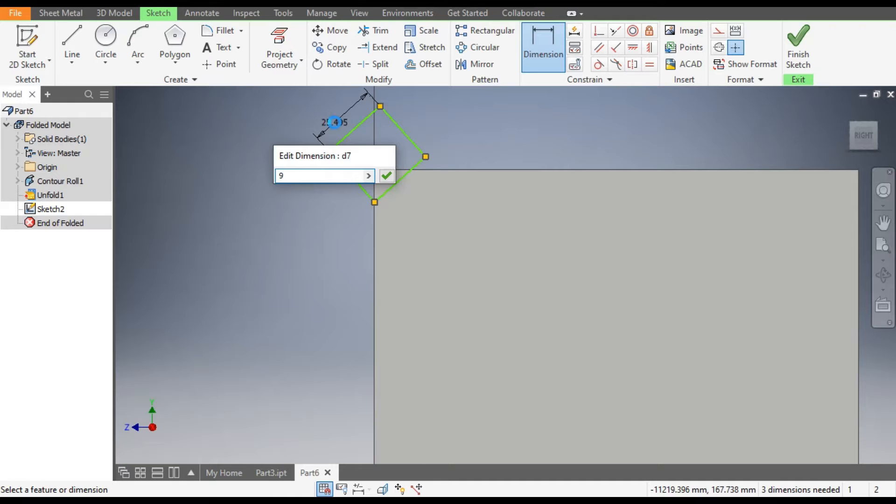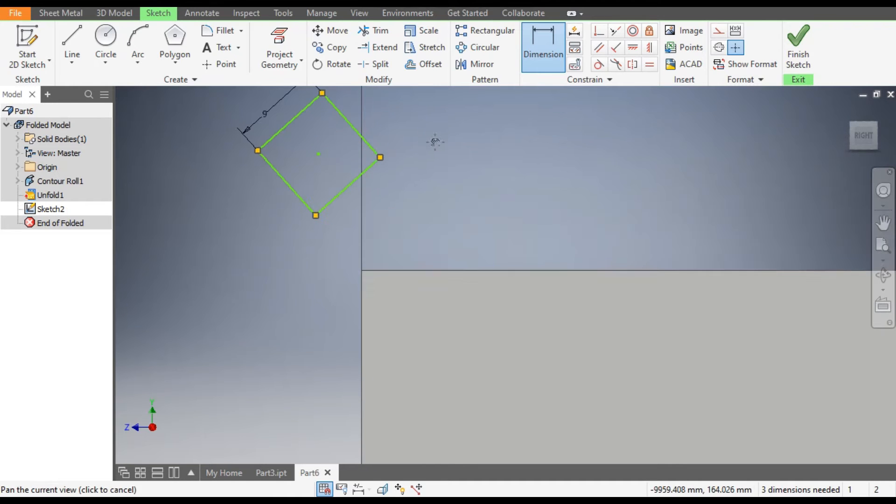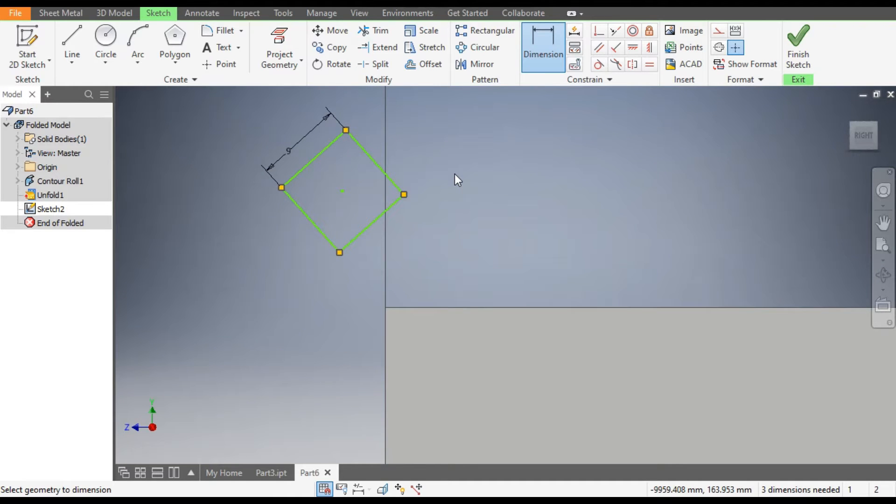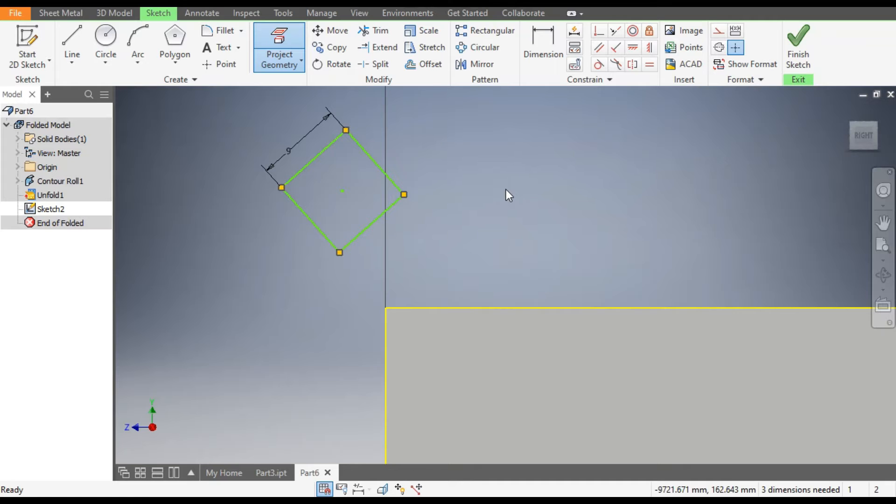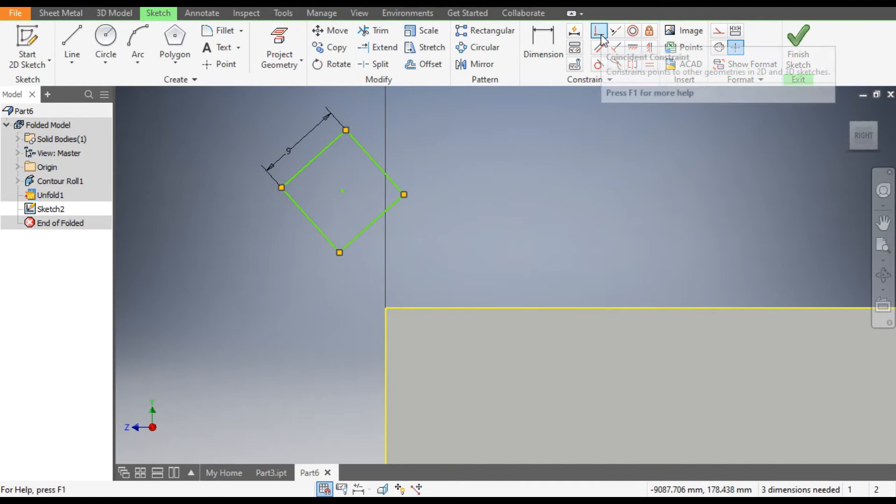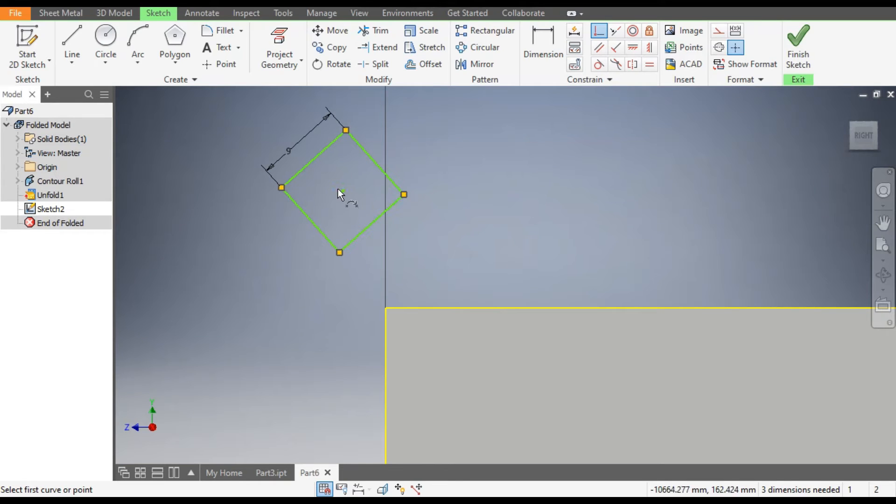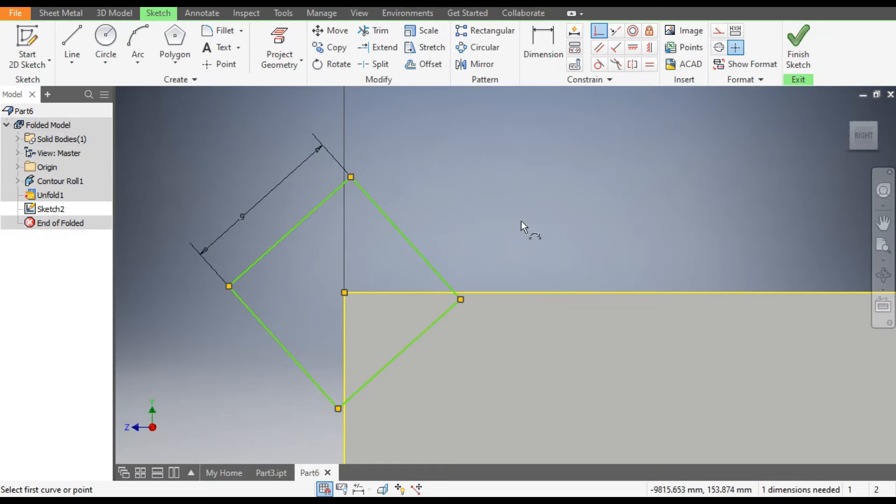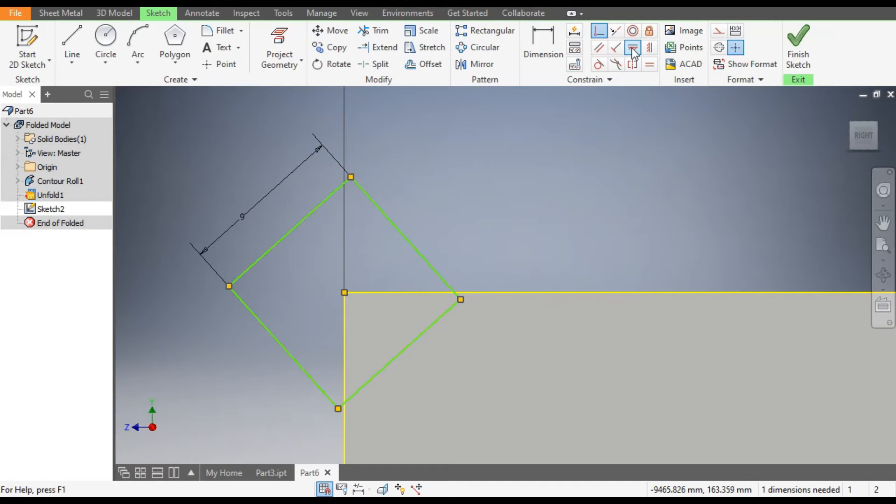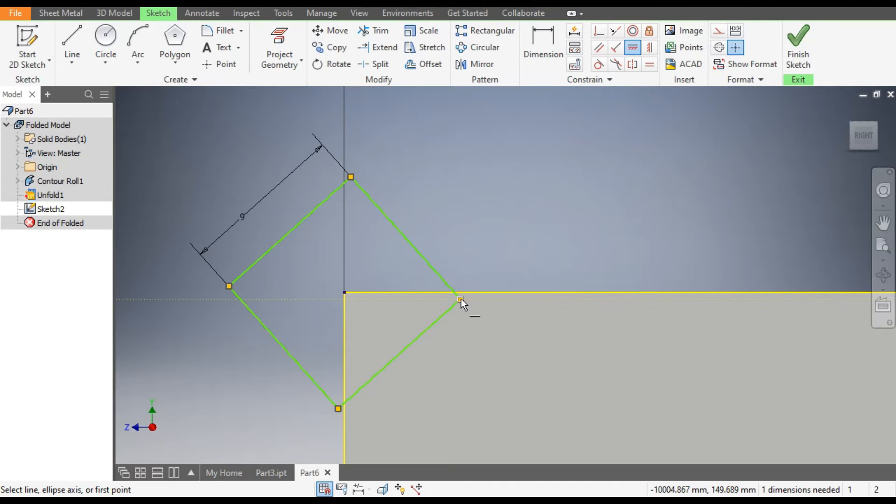Now from here go to Project Geometry, select this line and this line. Both edges are projected. Now from here select the Coincident Constraint, select its midpoint and select this edge. Now to make it properly aligned, go to Horizontal Constraint, select this point of the polygon and the center. Now this is perfectly aligned in dimension.